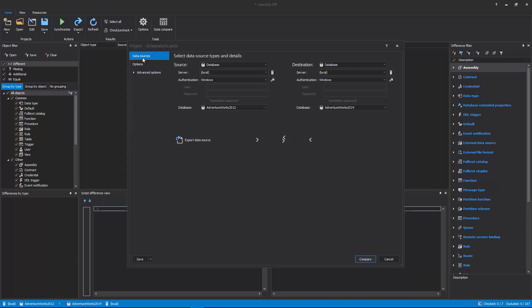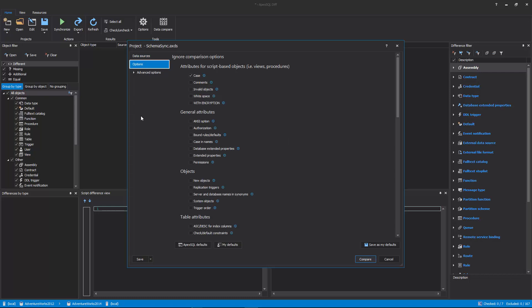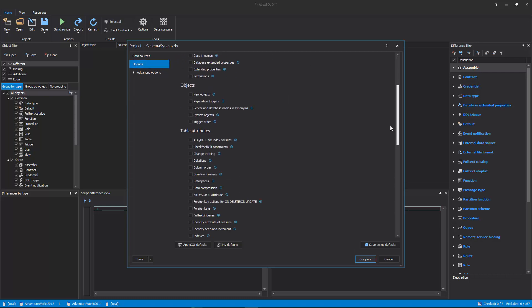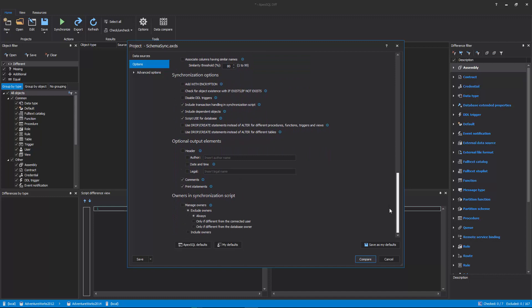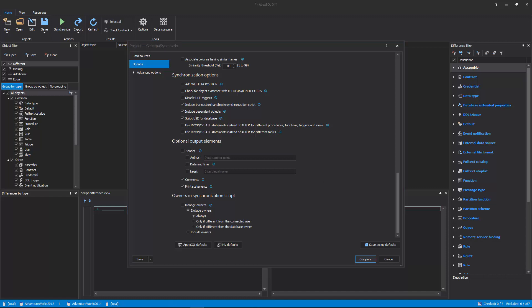In the Options tab, choose to set the specific Comparison and Synchronization options, along with the Optional Output Elements options, and Managing Owners in the Synchronization script. For more options, expand the Advanced Options, and four additional tabs will be shown.